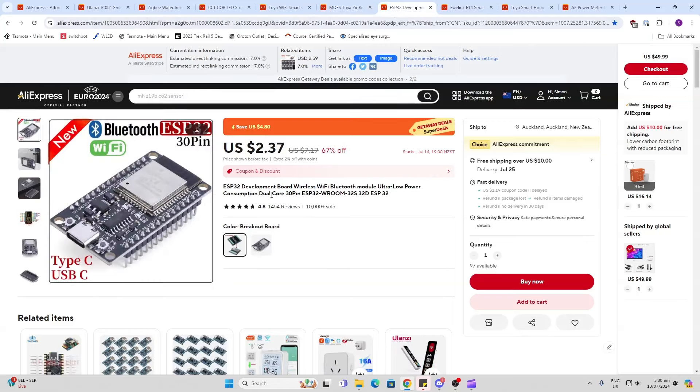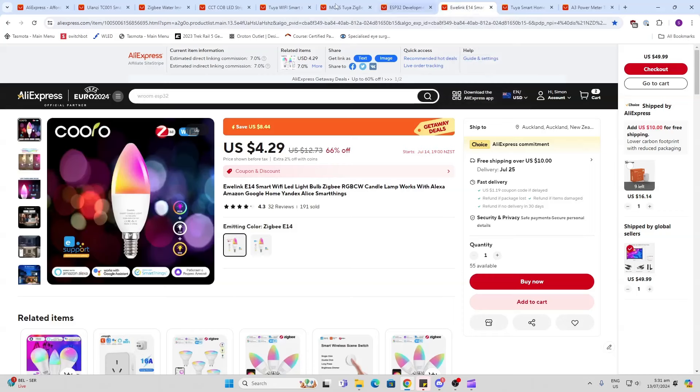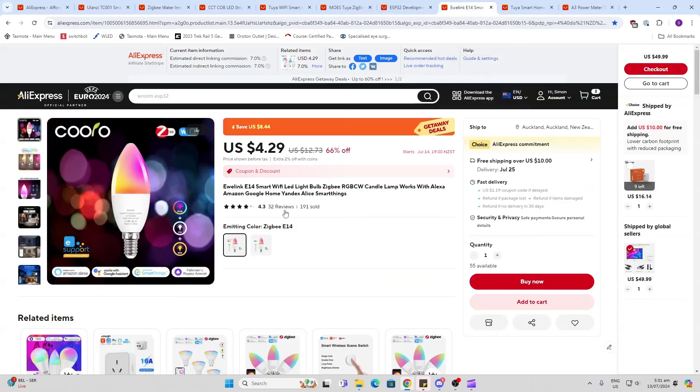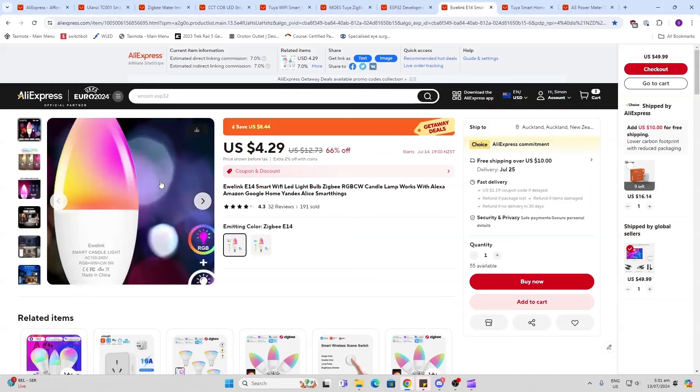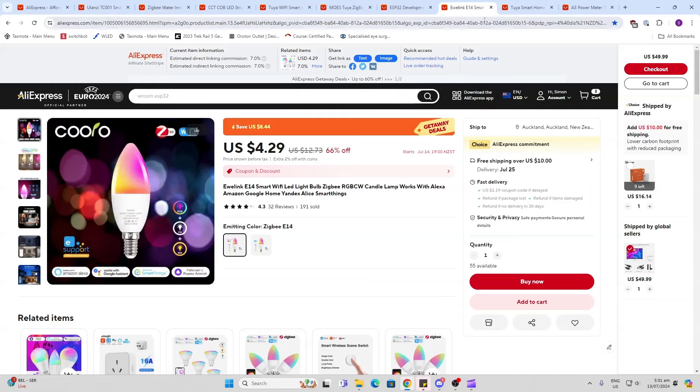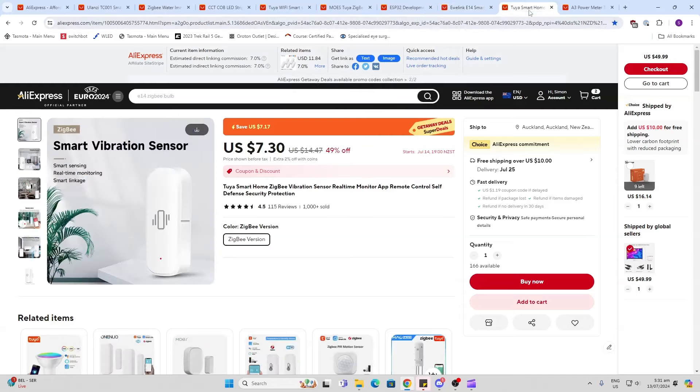ESP32 boards - always good for building your own projects, 67% off on these. Next up we've got the Zigbee bulbs once again 66% off. I've been running one of these for a year and a half, it still runs perfectly.